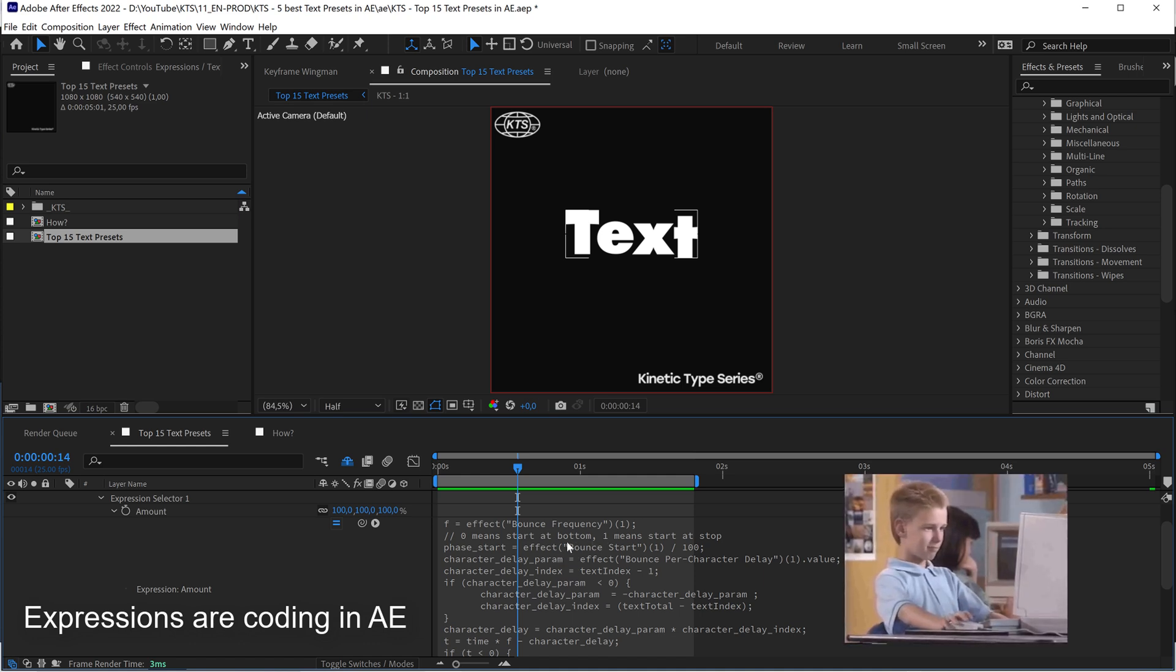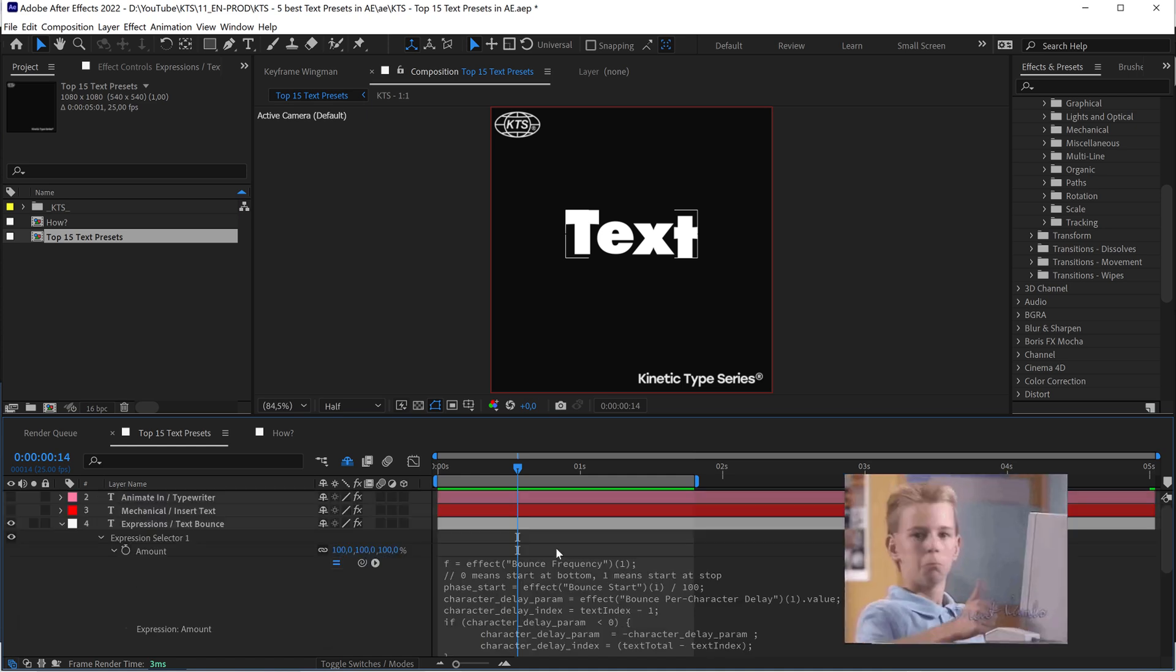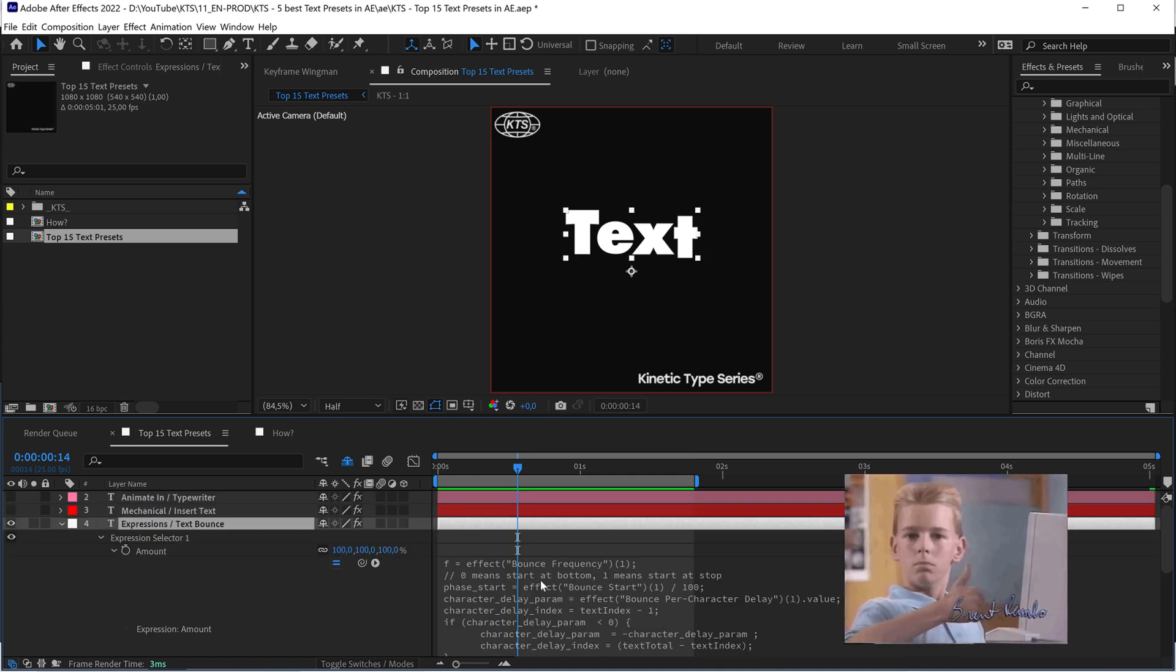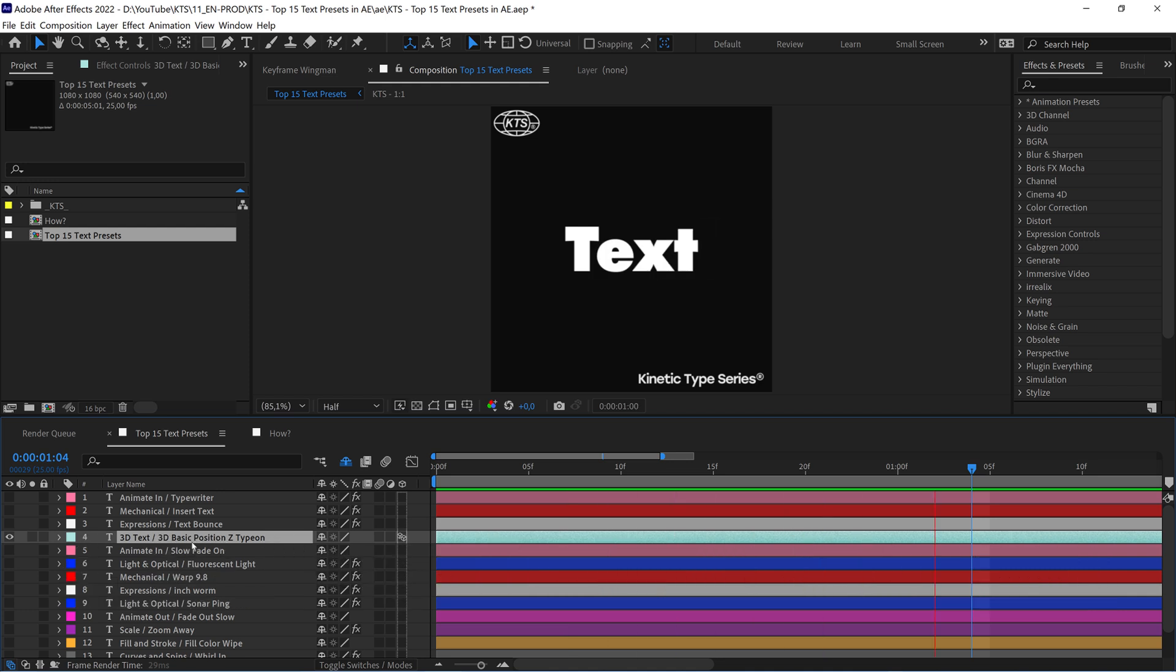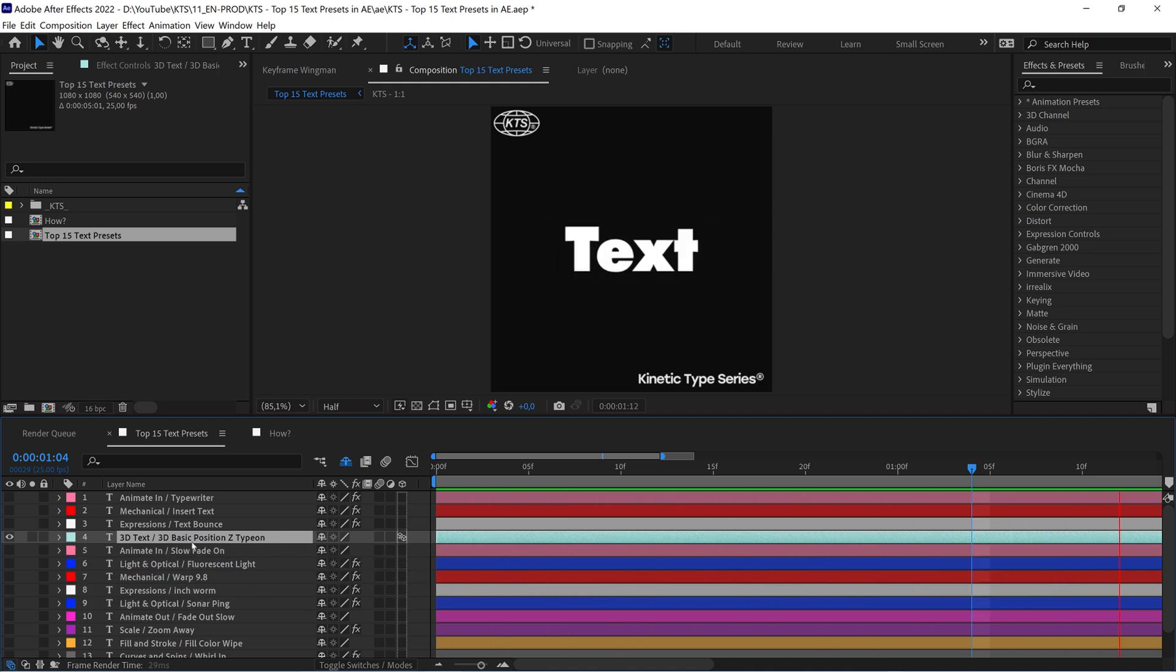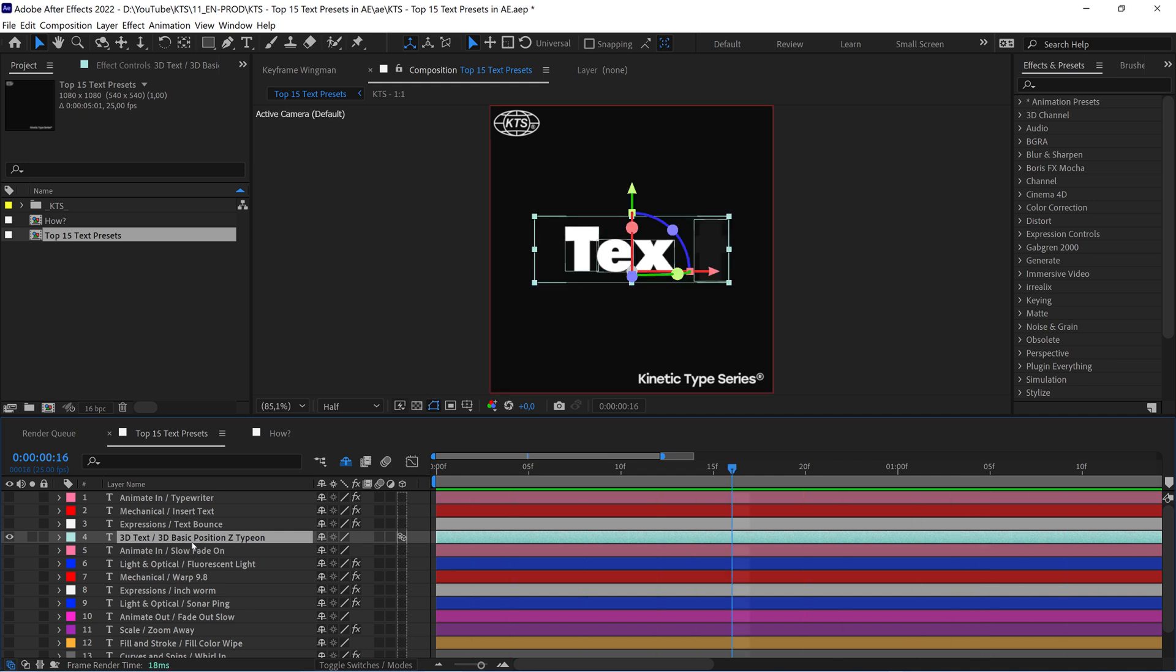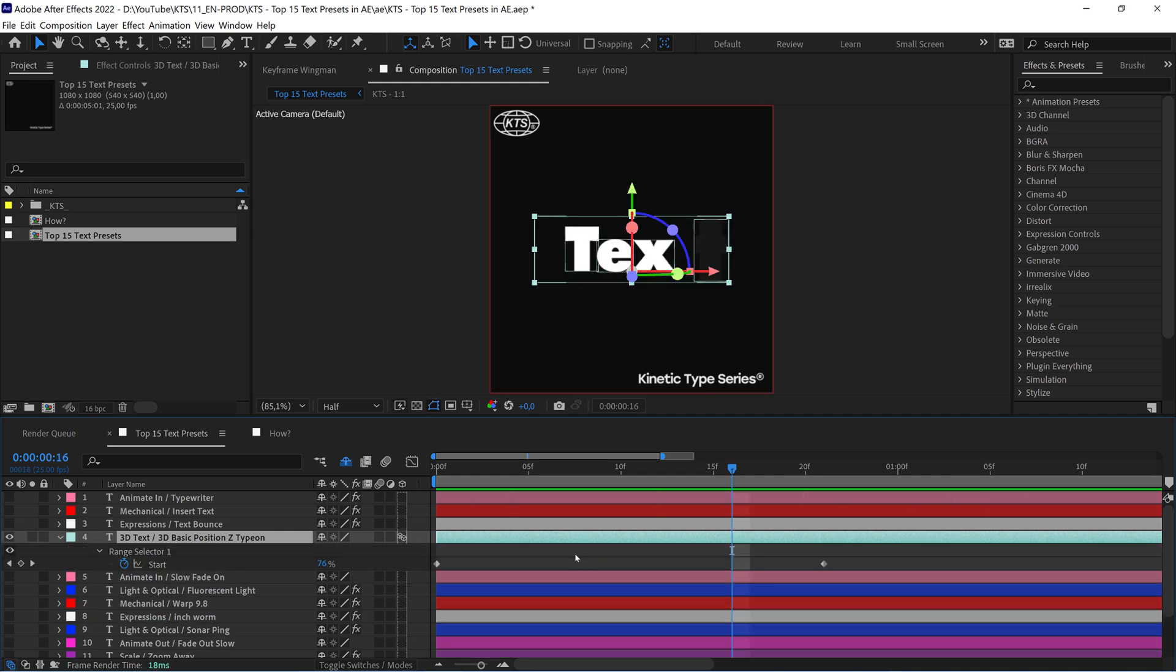The next one is the 3D Basic Position Set Type On. It is like the 3D version of the Animate In Typewriter. Again, if you hit U you can adapt the overall speed.